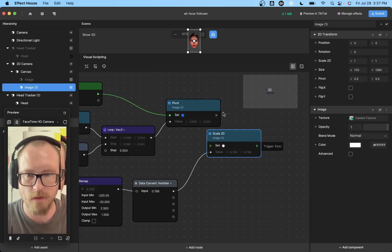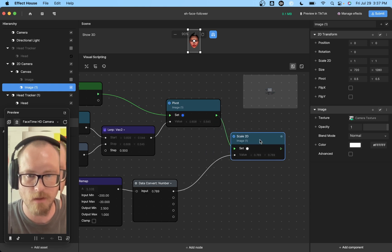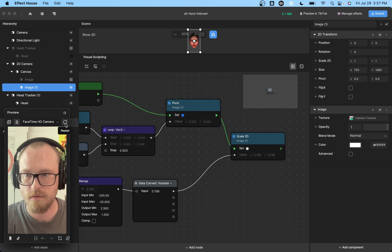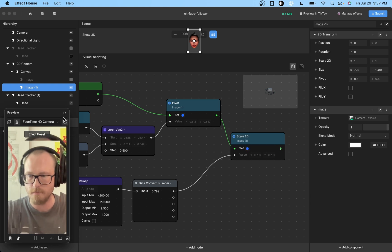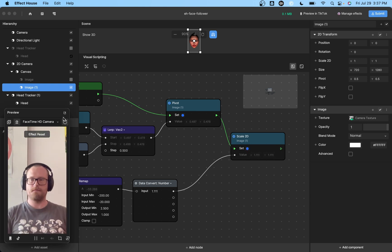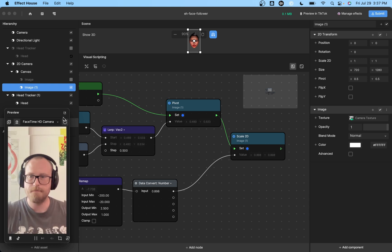And then of course, we need to plug in an event to actually set the value and then probably restart. Yeah. Okay. So that feels pretty good.